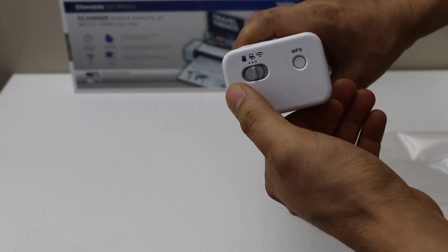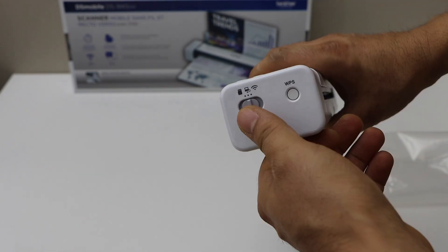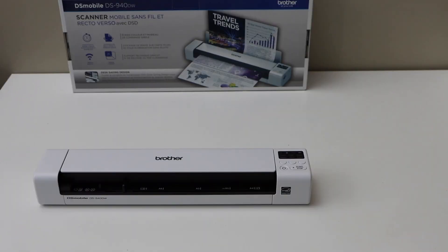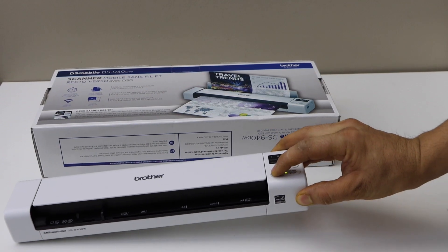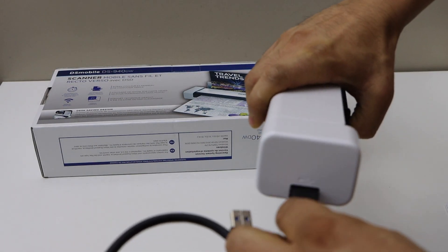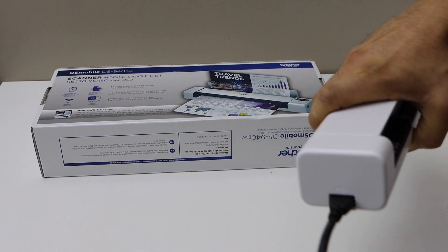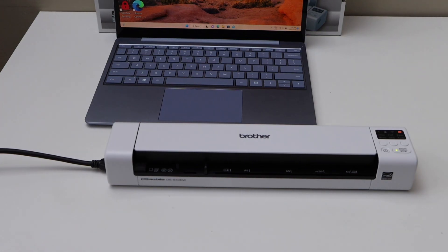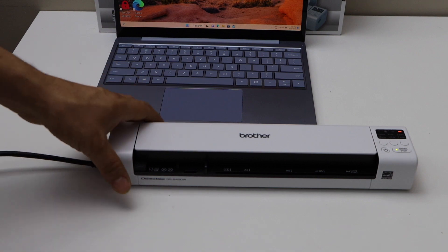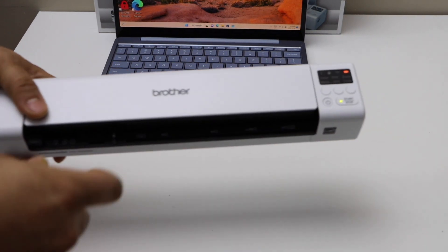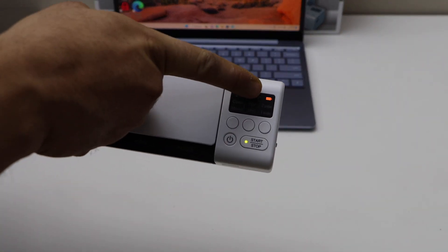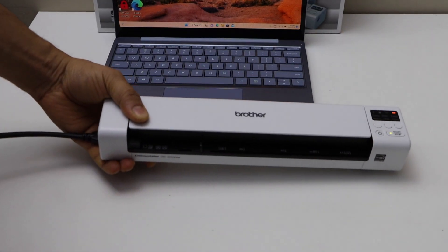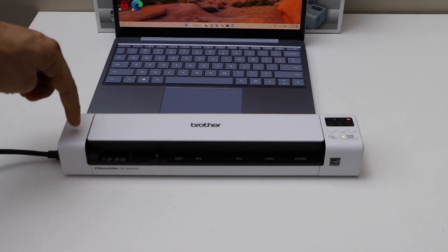Press the power button. Before we start the setup, we have to charge it completely until we see the green light indicator on this panel. So it is not charged. You can plug in one end to your scanner and the other end goes to your laptop.